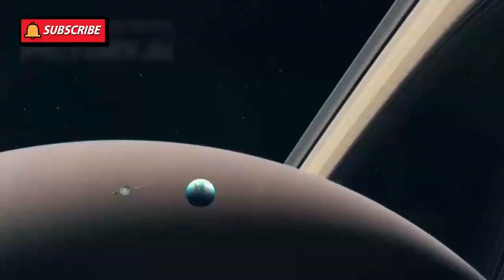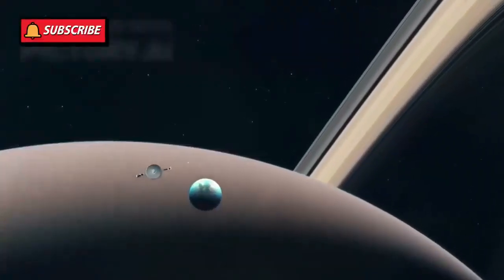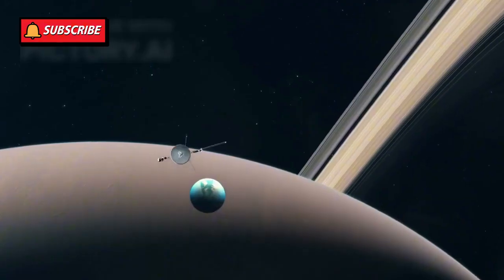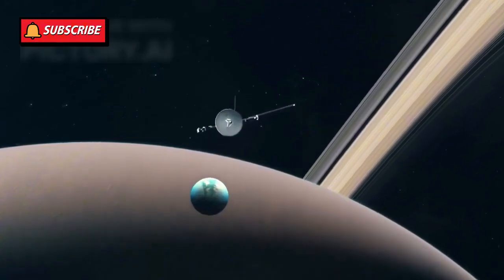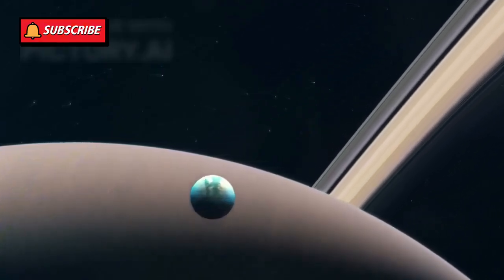When that happens, Voyager 1 will fall silent, its instruments going dark one by one. Even after it stops transmitting, Voyager 1 will continue its journey, silently drifting through space.